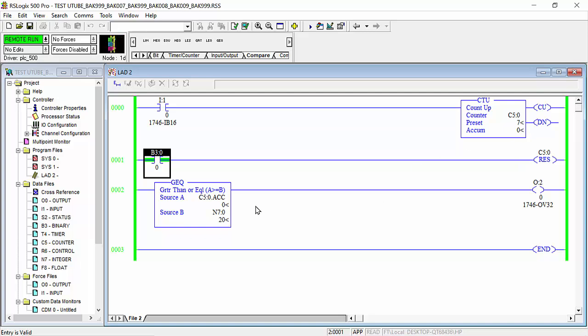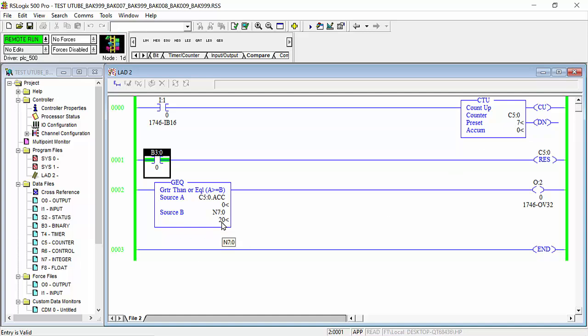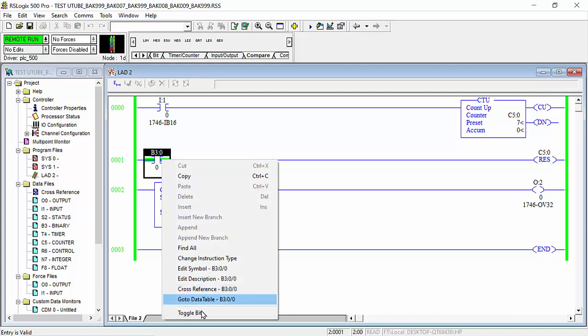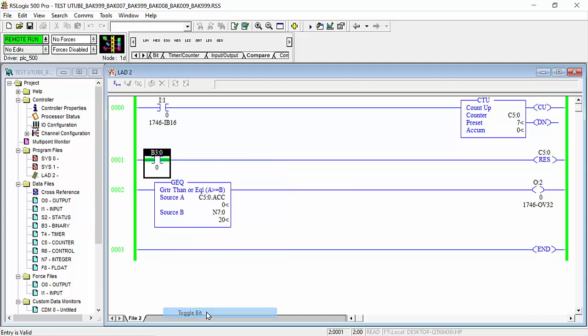Now our value here is 0, and the counter is 0. When it's equal with 20 or greater than 20, your output will be energized. So this is the value. I will give the signal. See, as I completed the signals...